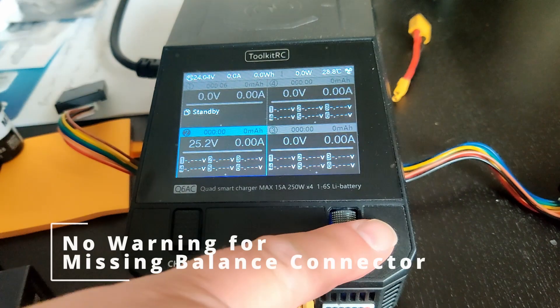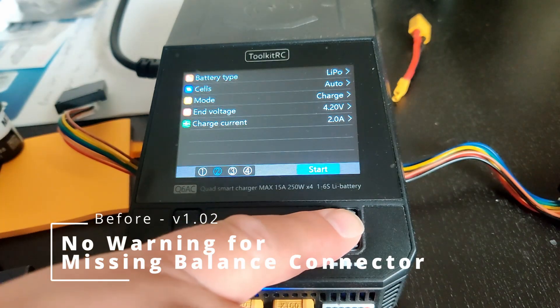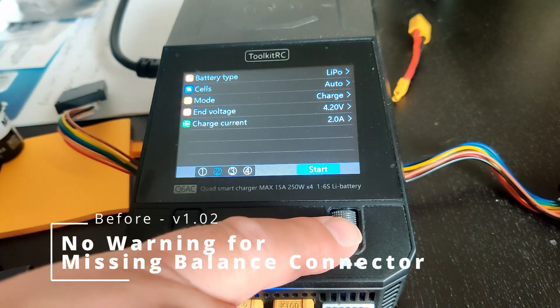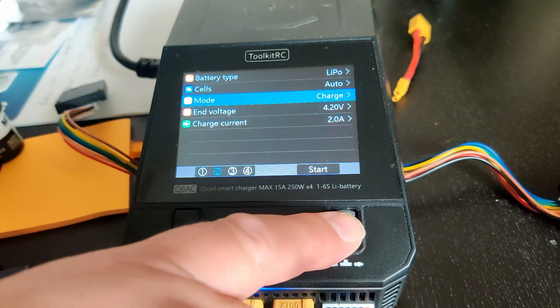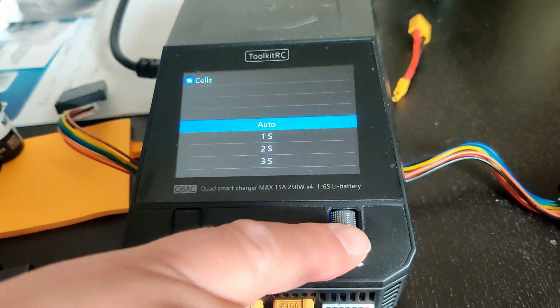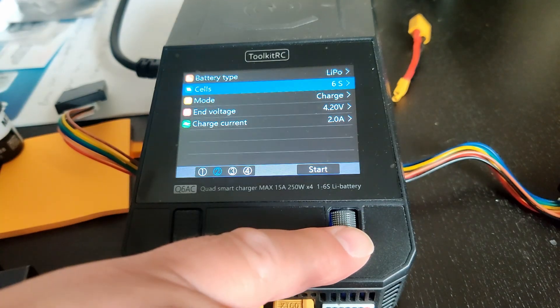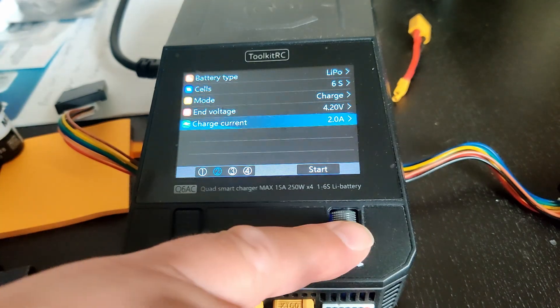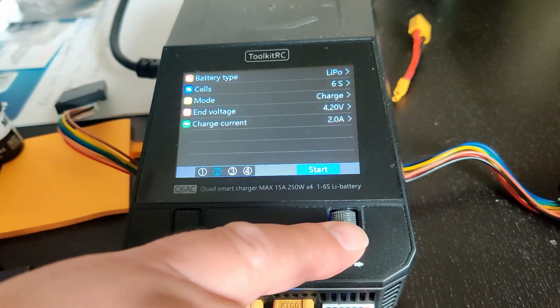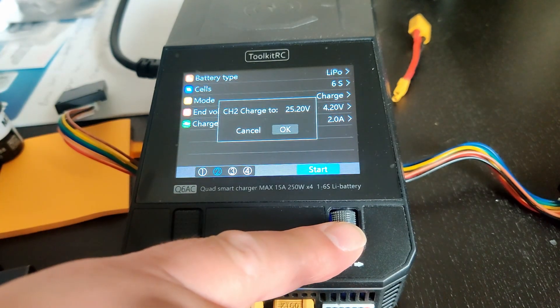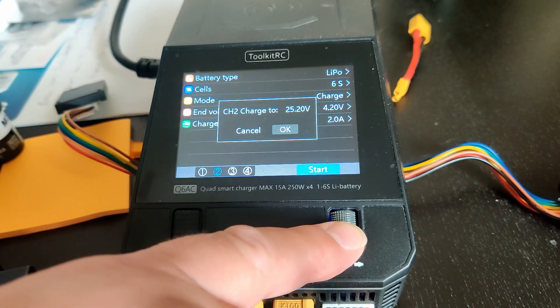Before this update, there was no warning for a missing balance connector. As you can see, even without a balance connector plugged in, charging starts as normal.